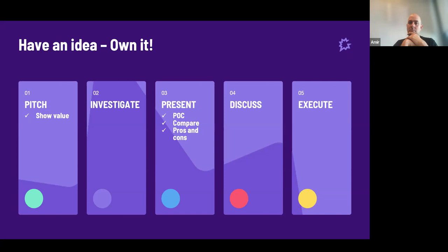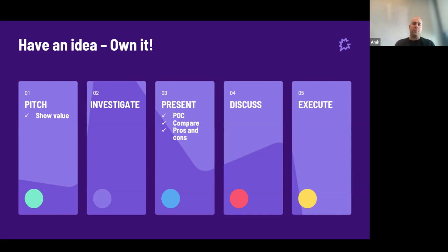After you pitch it, do some investigation and research to understand the right approach. Then present it to the guild — this is part of the huddles. Show a POC as a result of your research and investigation, compare it to other solutions, and present the pros and cons so we'll have a good picture of what we're going into. The next stage is open discussion between all people who have information or knowledge to contribute. Eventually we take the decision in the guild, and once the decision is made and the idea accepted, the next phase is to go and execute it.